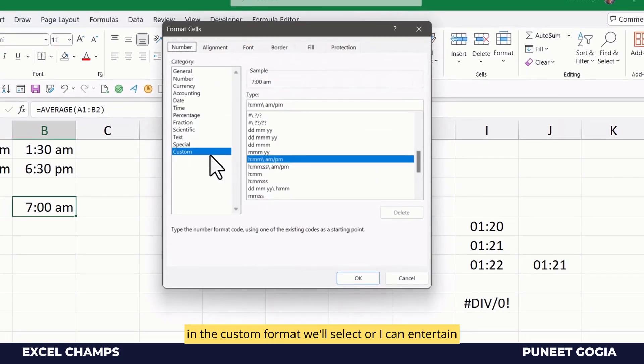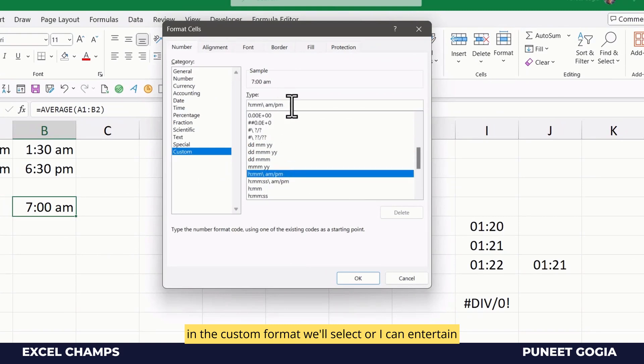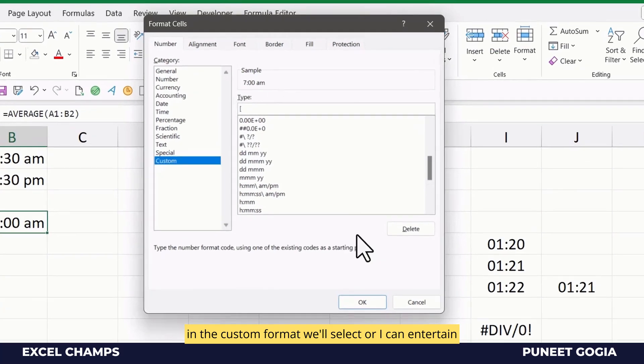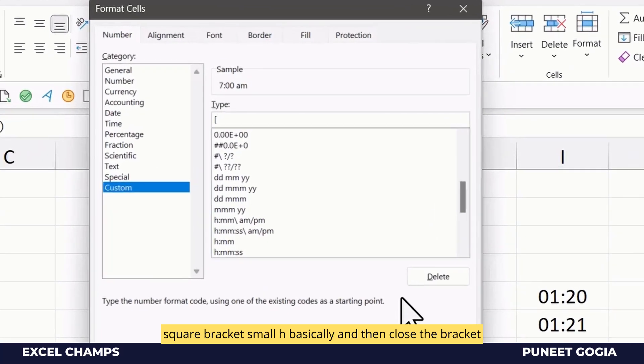And in the custom format, I can enter square bracket small h, and then close the bracket.